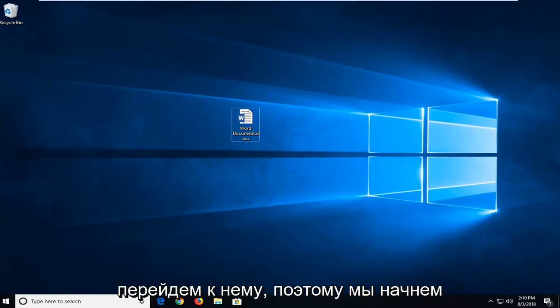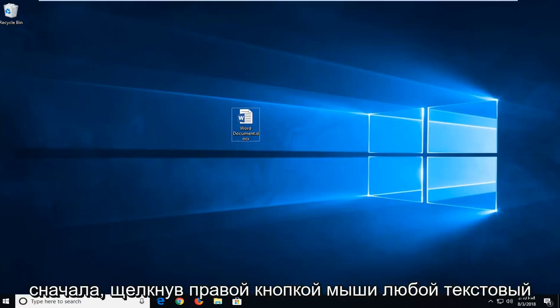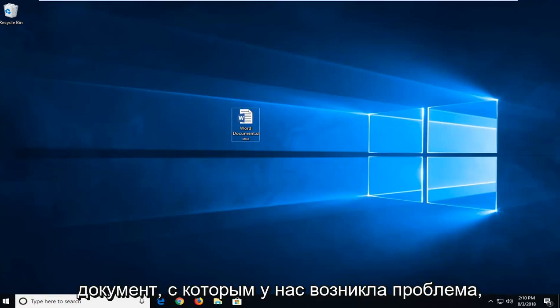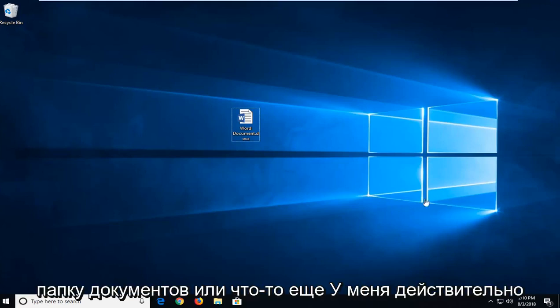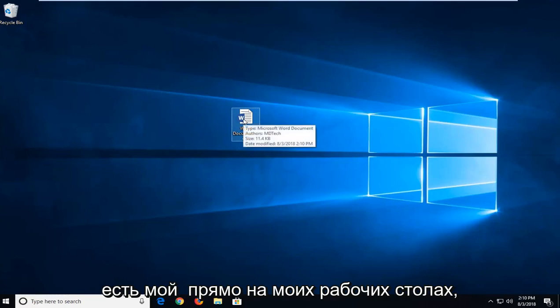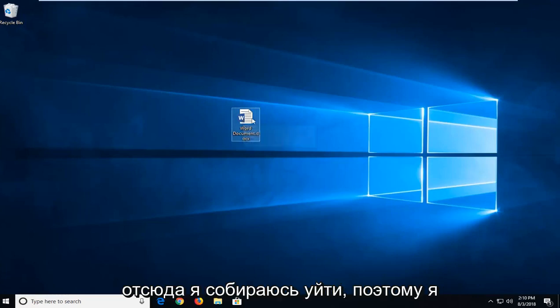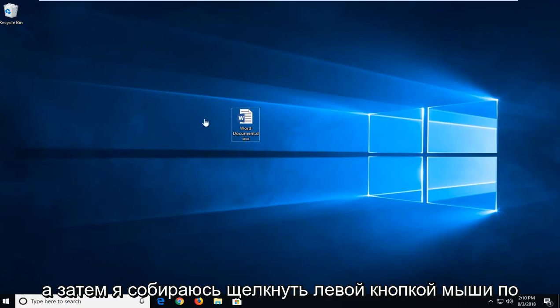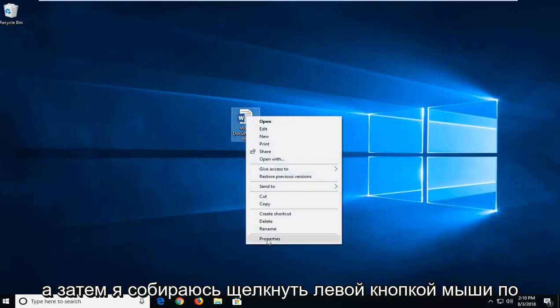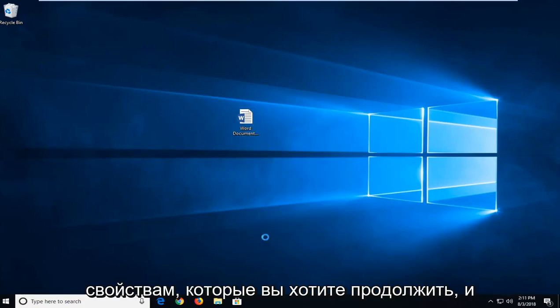So we're going to begin first by right clicking on whatever Word document we're having a problem with. Whether you have to open up the documents folder or not, I actually have mine right on my desktop. This is where I'm going to go off from. So I'm going to right click on the file itself and then left click on properties.